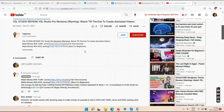My channel currently has around 4,000 subscribers — more than 1,000. To make money just by uploading videos, you need your channel monetized, which requires 1,000 subscribers and 4,000 watch hours in the last 12 months. Getting there on your own is tricky and frustrating — many people give up.